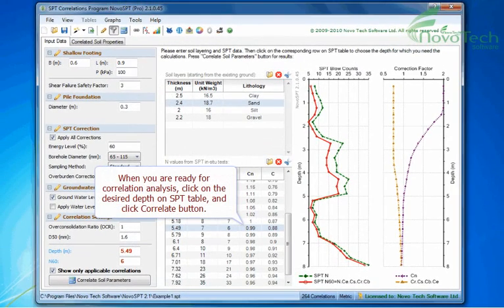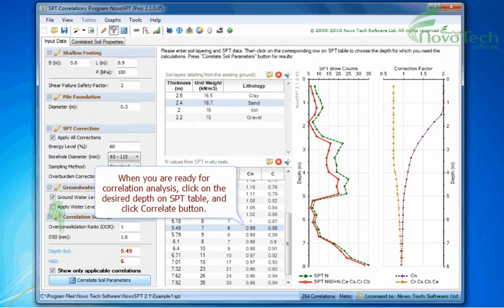When you are ready for correlation analysis, click on the desired depth on SPT table and click Correlate button.